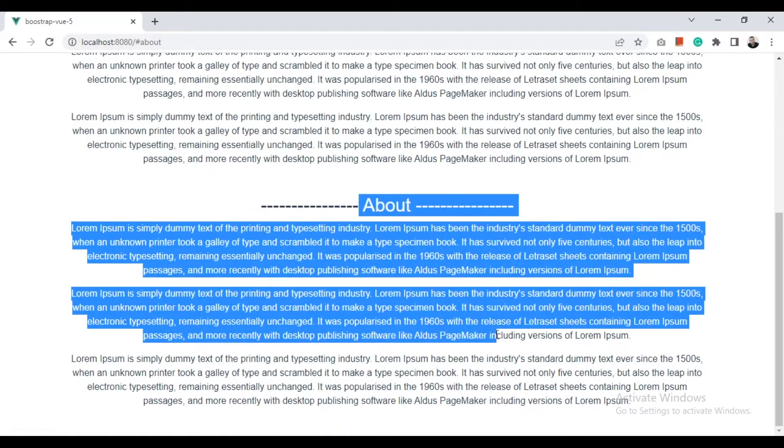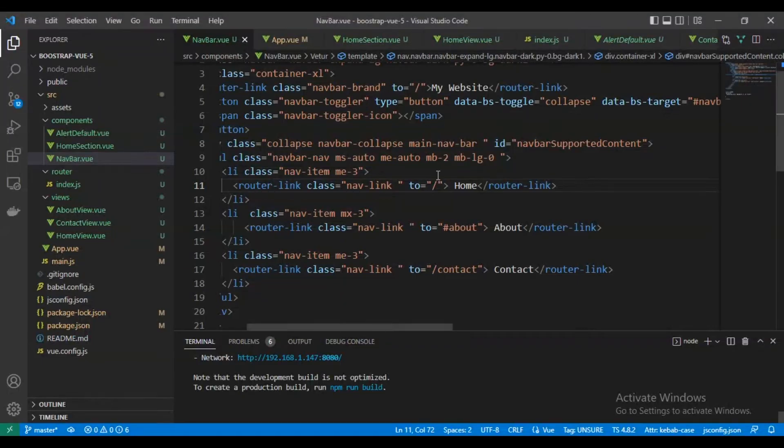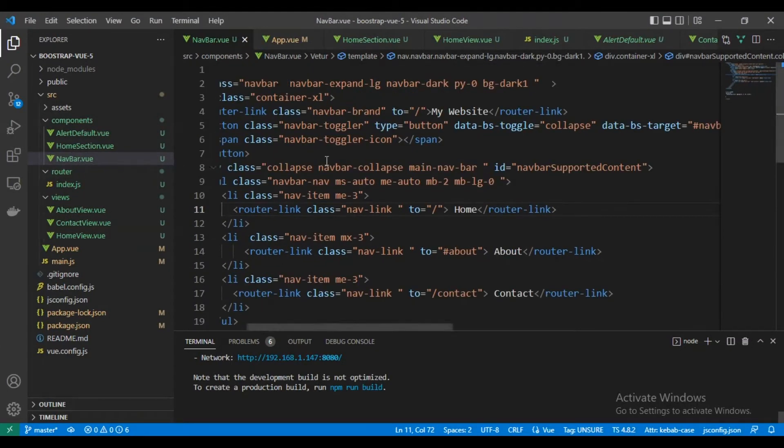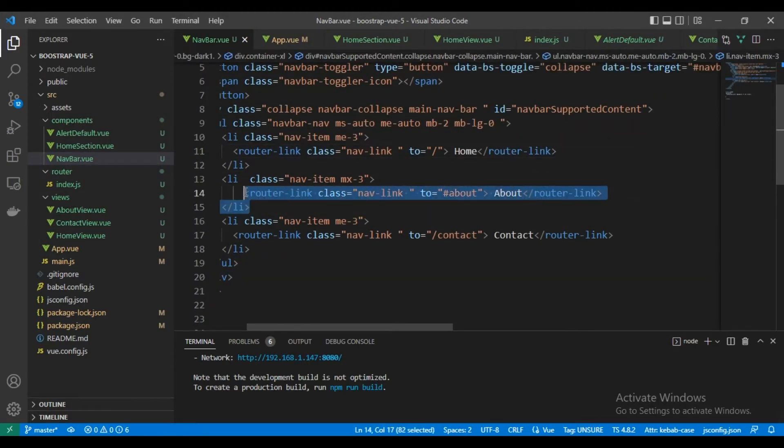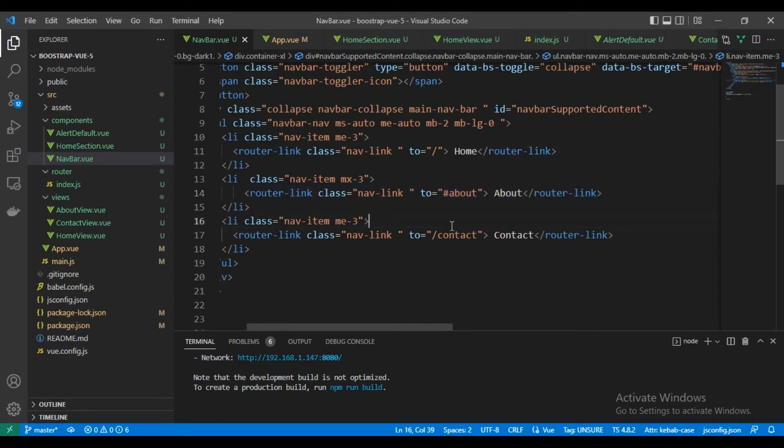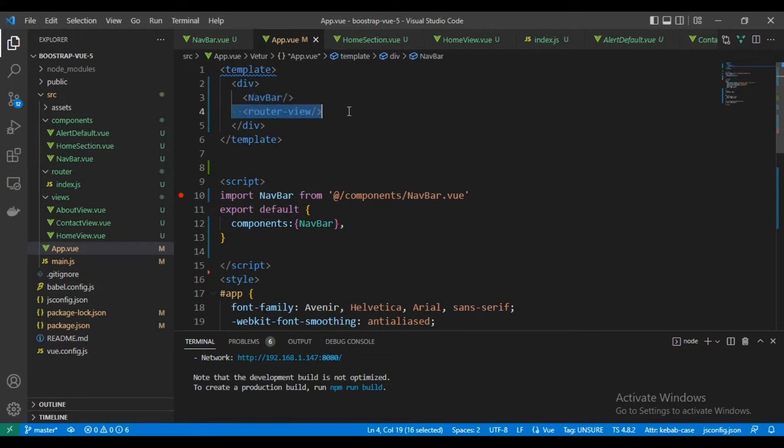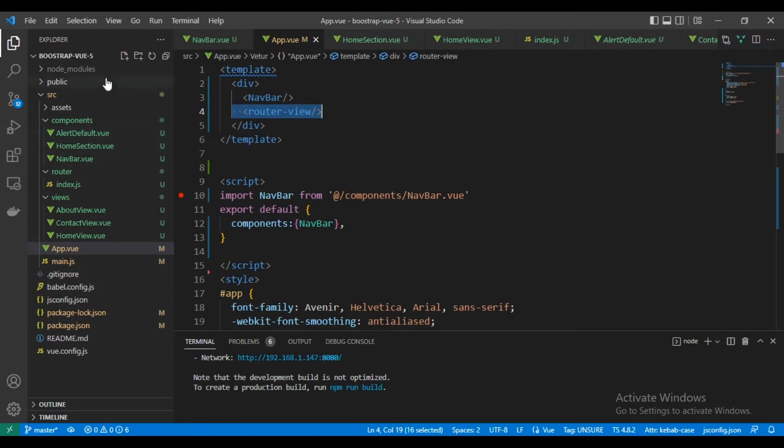Here is the code. As you can see, this is the navigation bar. Here I use the component of Vue Router, and this is my app.vue. Here is the navigation bar and this is the router. As you can see, this is a normal Vue CLI project.